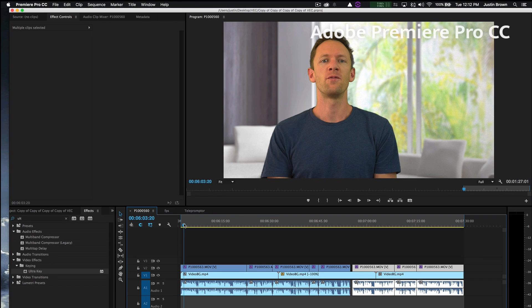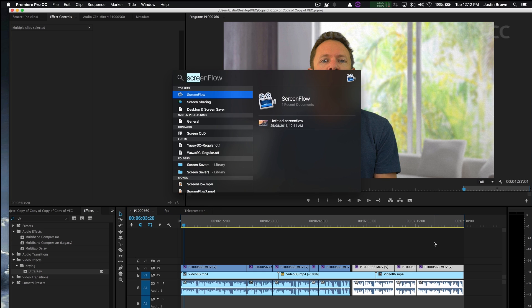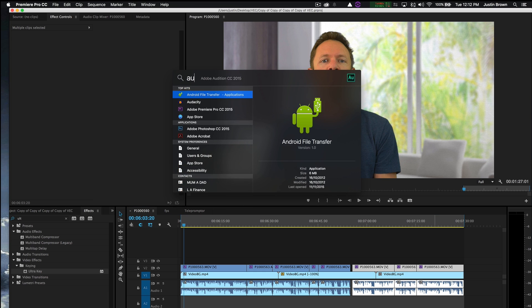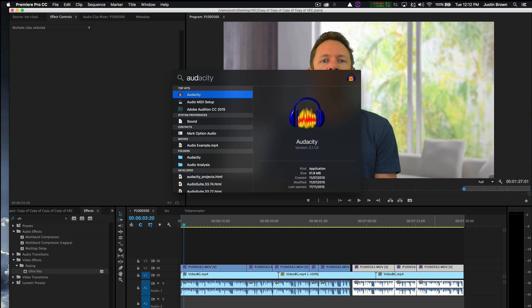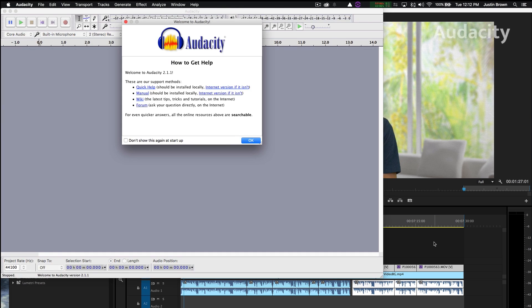So we're either gonna use the raw footage off your camera or you can export your video from your video editing software. And the software we're gonna use to tidy up the audio is called Audacity. It's a free program so we'll open that now. And I'll put a link in the description below for where you can download it.